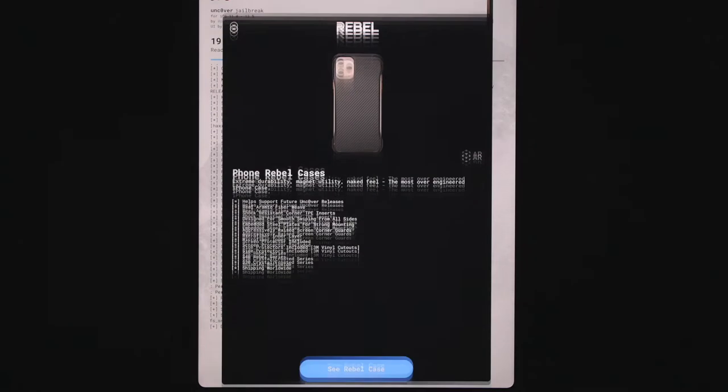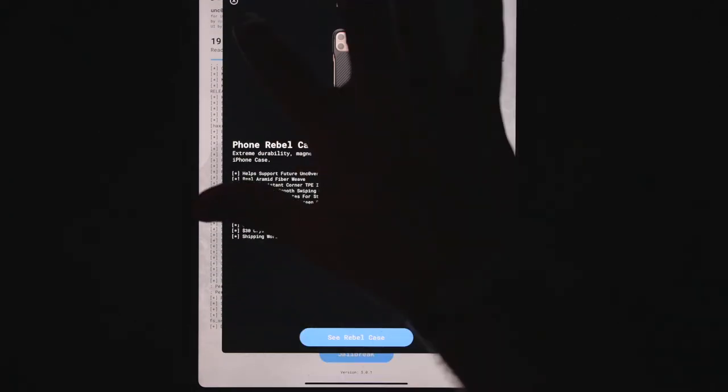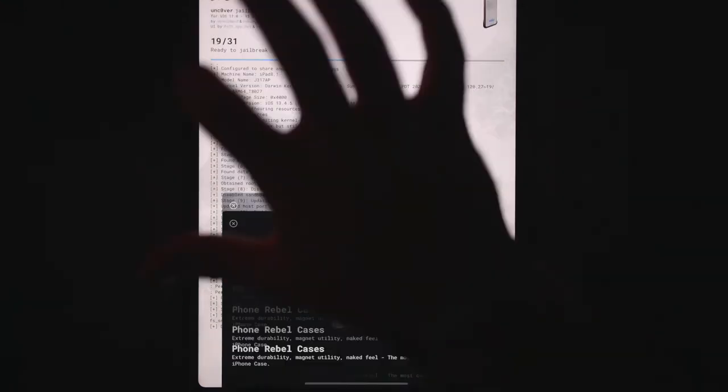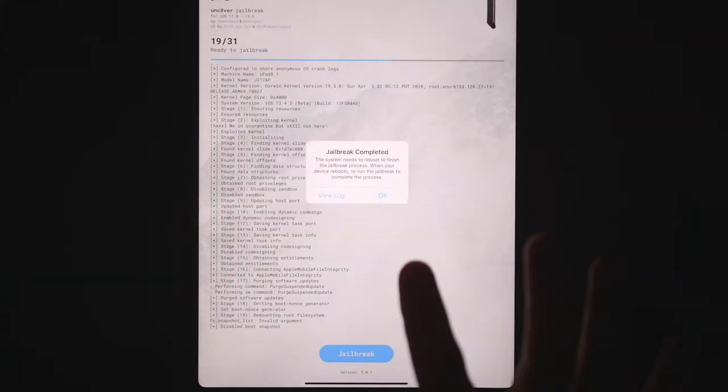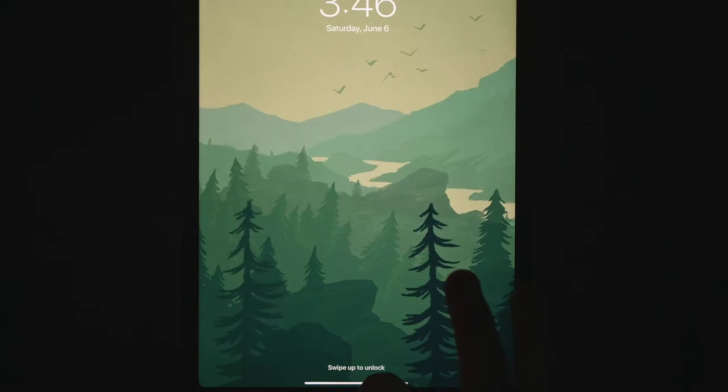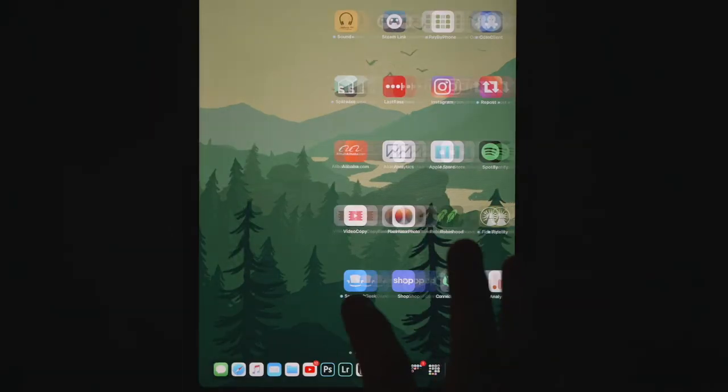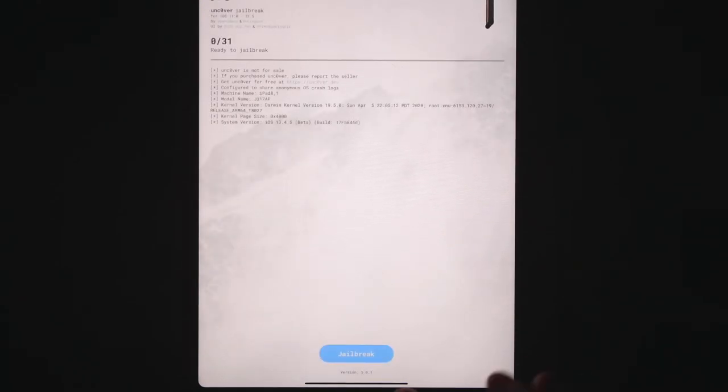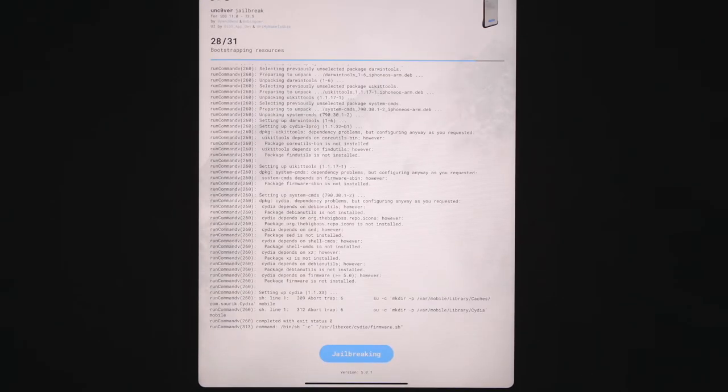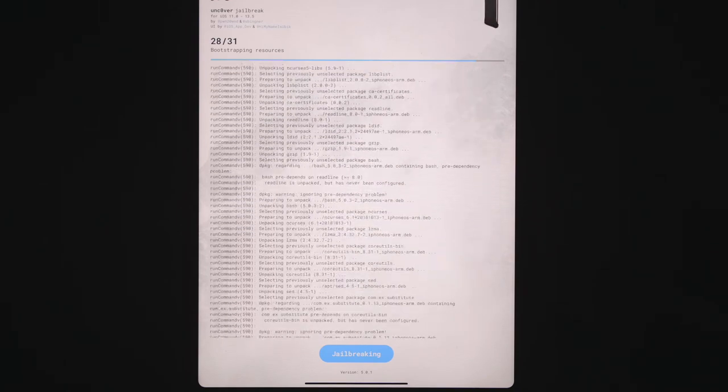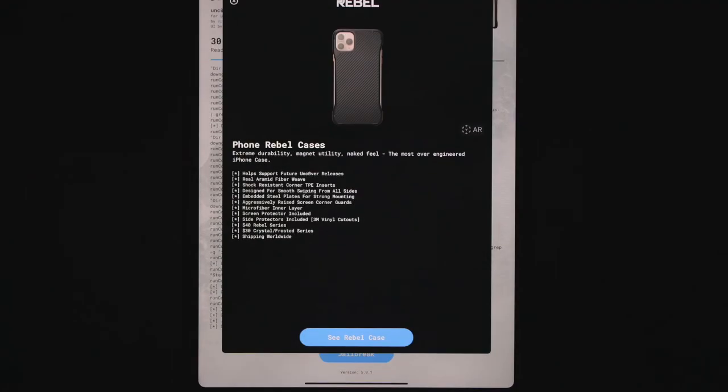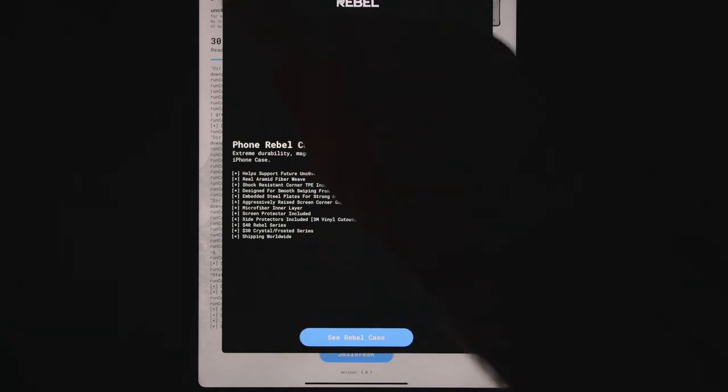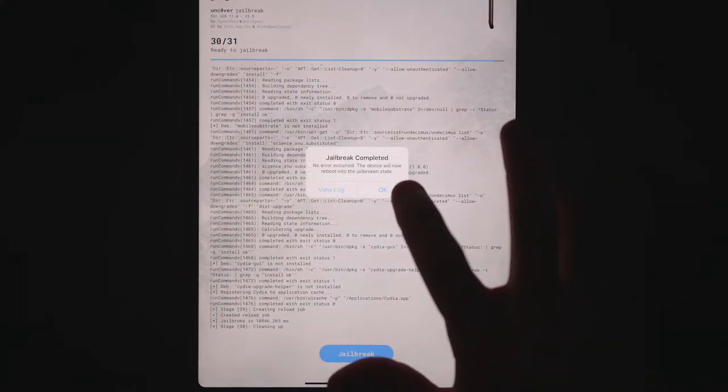When this little ad pops up, you could just click out of that. Then you're going to click OK, and then your system is going to reboot. Once it reboots, unlock your device and then scroll back over to the Unc0ver app. Open it up and click jailbreak again. As you can see, it's doing its thing, pumping out some code, exit out of that ad again, and then click OK one more time. It's going to reboot once again.